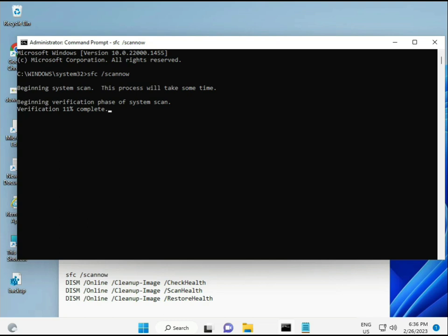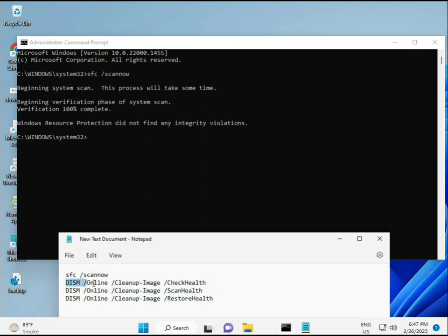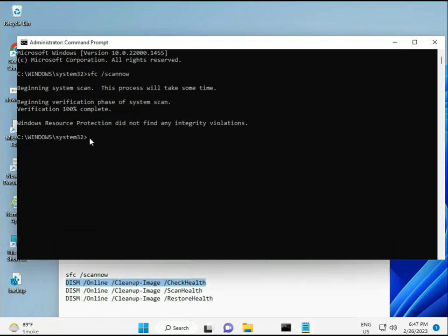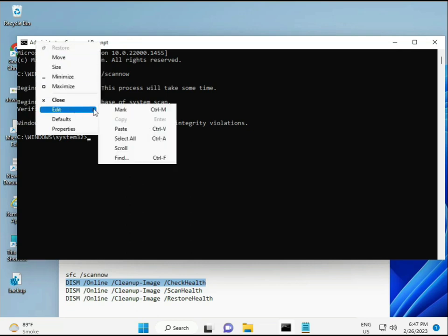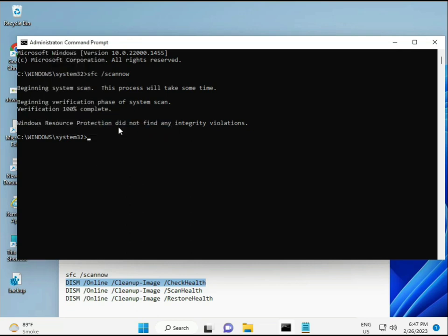You can manually type the commands or copy and paste — whichever you prefer. Once the first command completes, copy and paste the next ones one by one and run each in sequence.